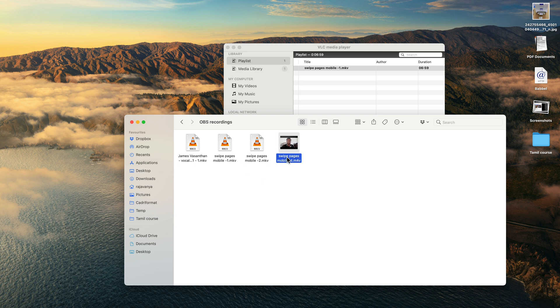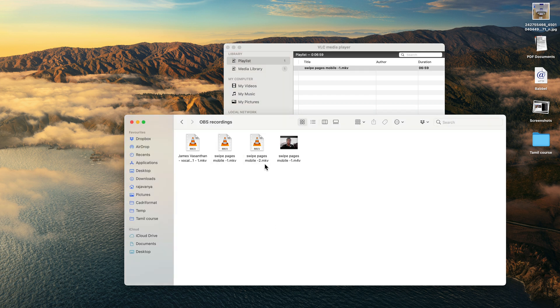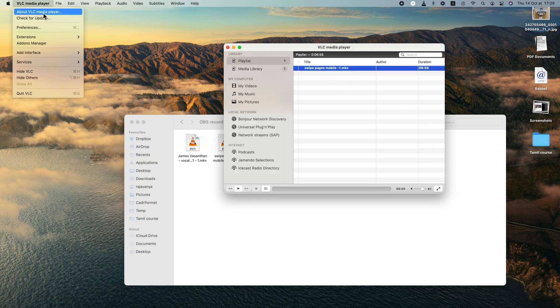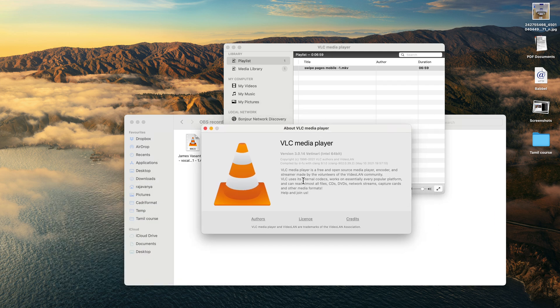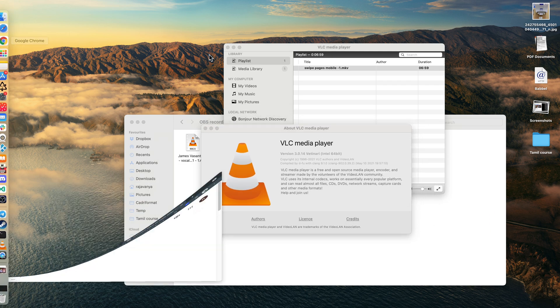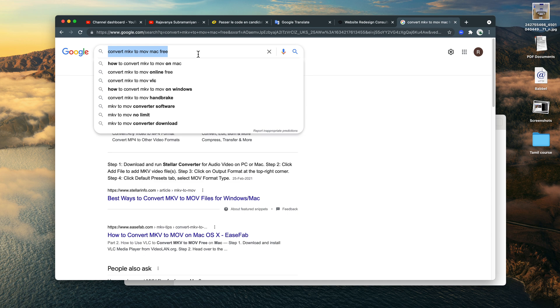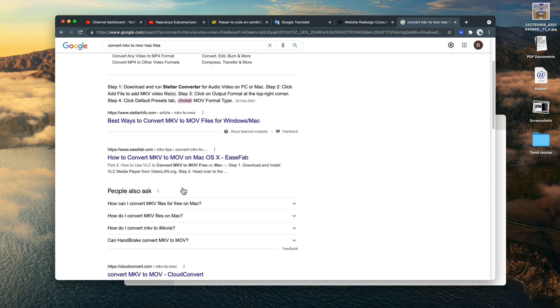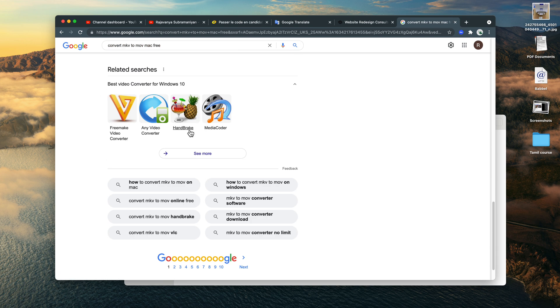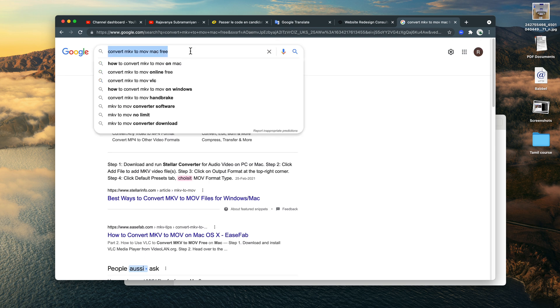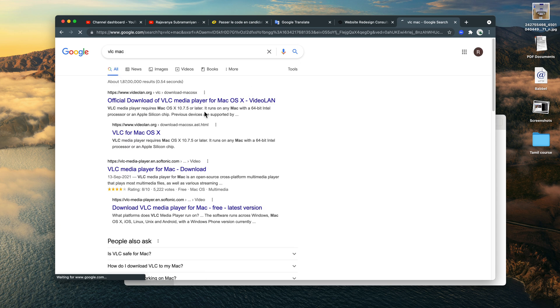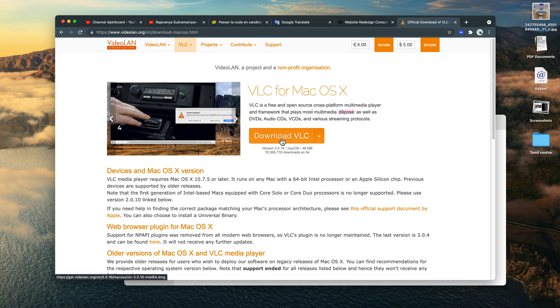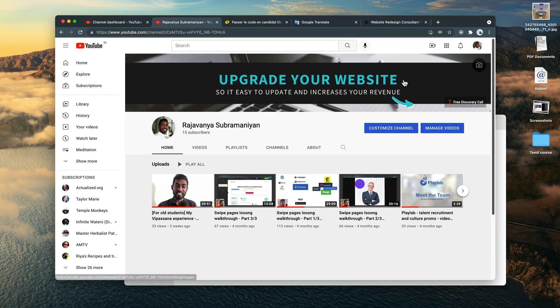To convert MKV to M4V, you need VLC media player. You can download this for free. All you have to do is go to Google. I just searched for this and there's a bunch of ads and people trying to sell their software. You don't need any of that. All you need is VLC Mac, and then you will get this official download. All you have to do is download this—it's completely free. Once you do that, you will have the VLC software.